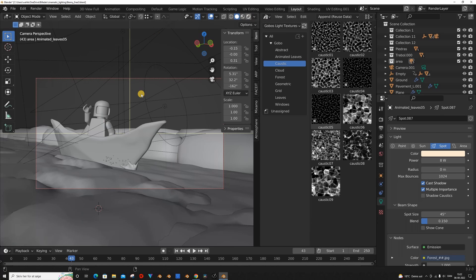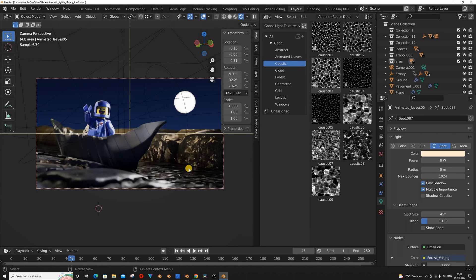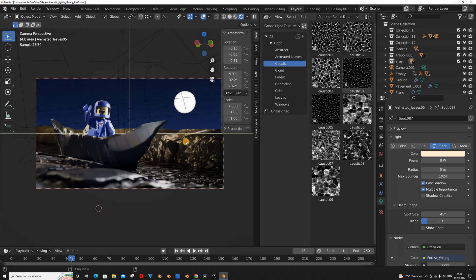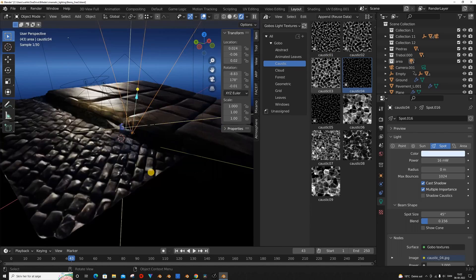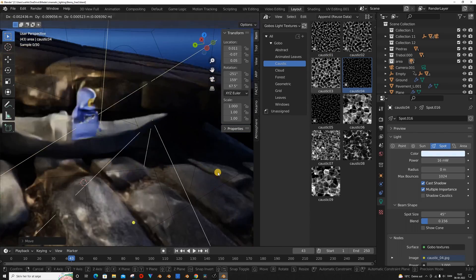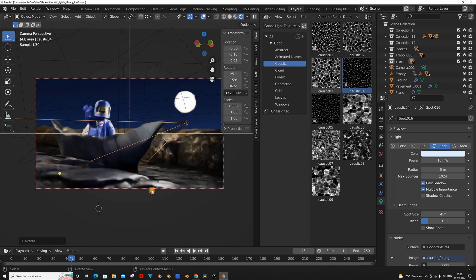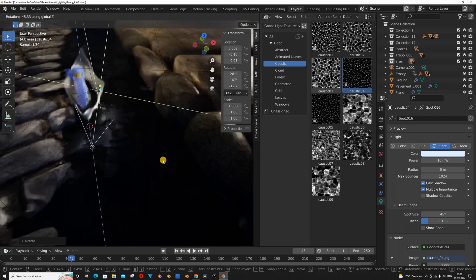The second light I added in was from the category Caustics, and I chose the Water Reflections. I added this one in to make it look like the water was reflecting up on the boat and on the character. This is just to add even more realism.